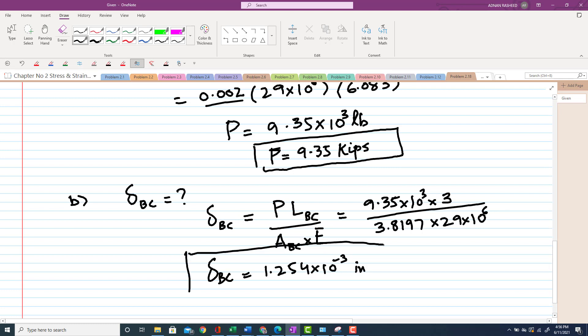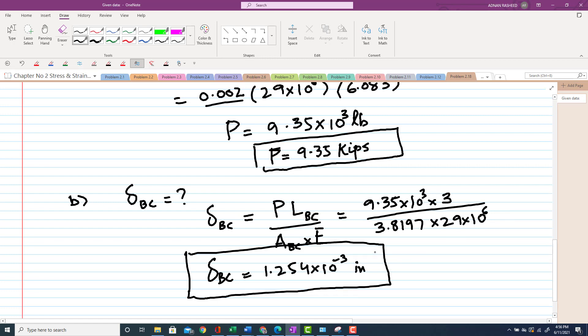That was all about problem 2.18. If you have any questions, you can ask. Thank you.